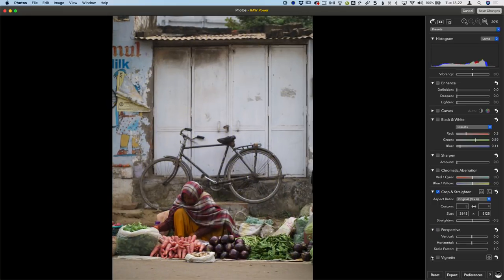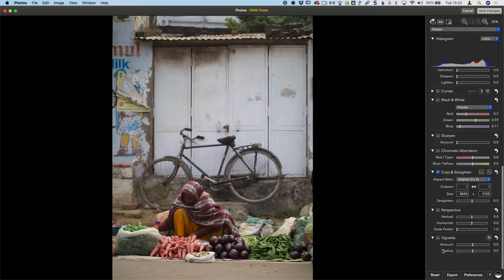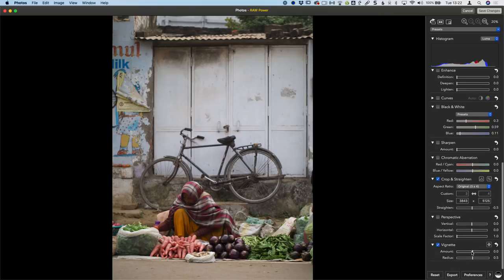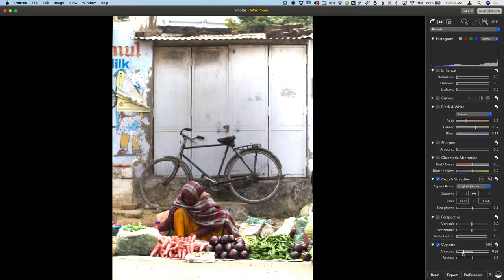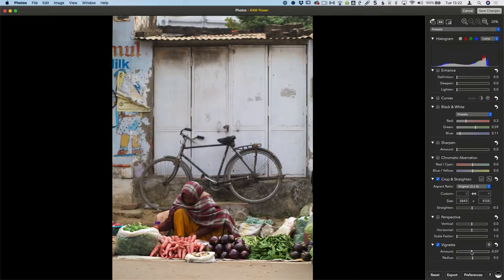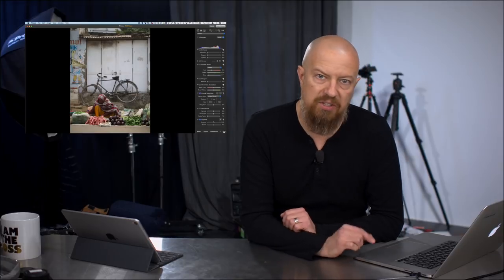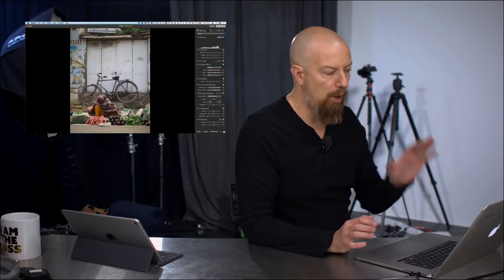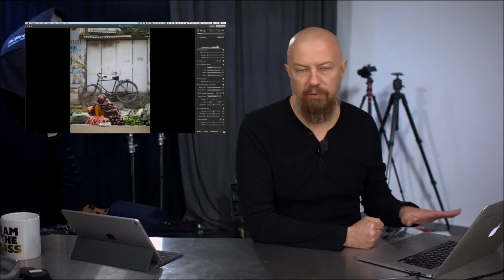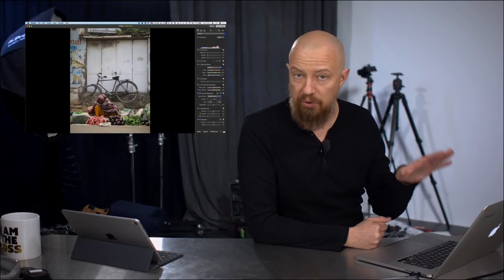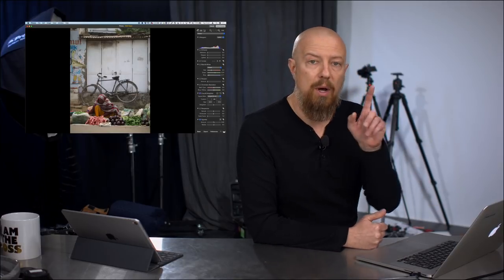And then finally, at the bottom, we have a vignette tool, which is both a vignette and a devignetting tool. So we can devignette, brighten up the edges if we need to, or vignette it, darken those edges down. So those are the extent of what I want to show you today inside of Raw Power out of photos in macOS.